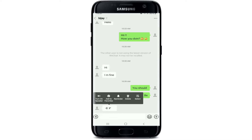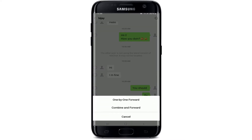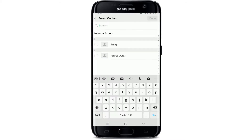Now tap on Select from the pop-up. Once the message has been selected, tap on the Share button at the bottom left. There are two options displayed — you'll need to tap on Combine and Forward.